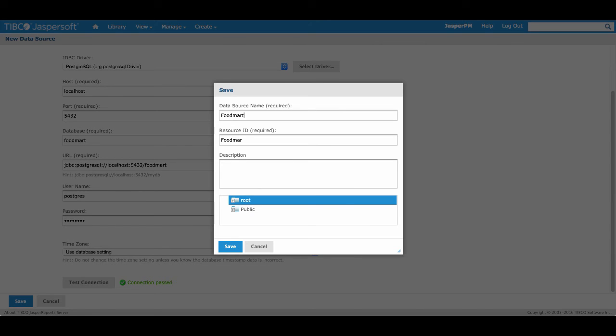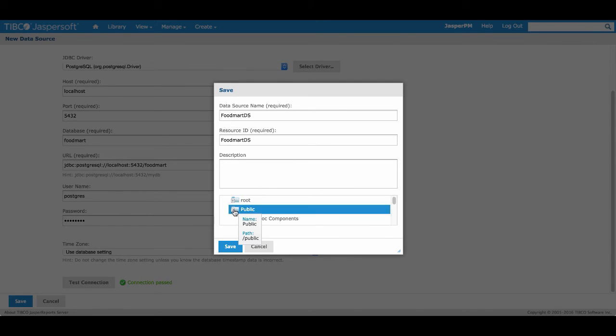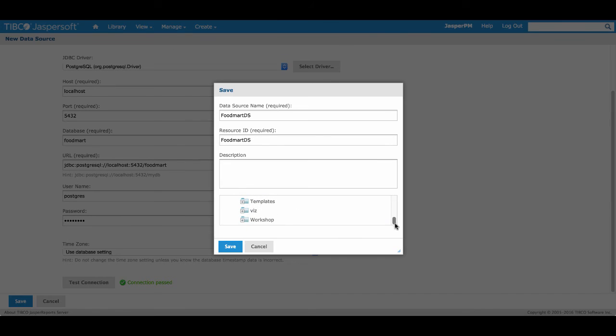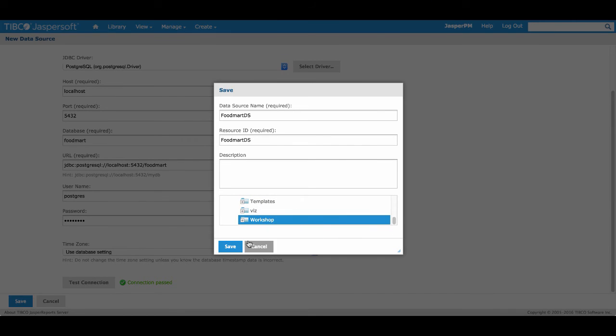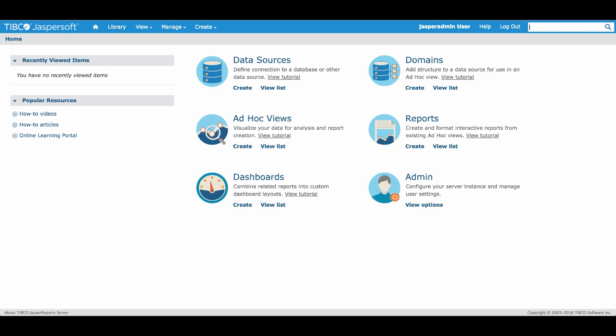Now we'll name our data source FoodMart DS and save it under Public inside our Workshop folder and then click Save.